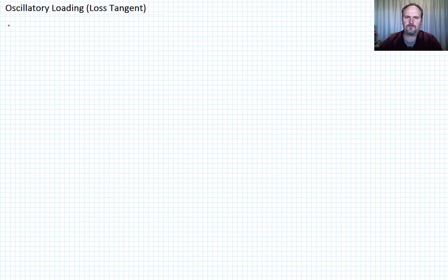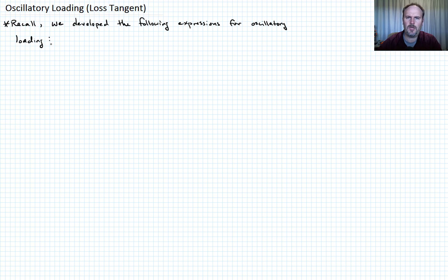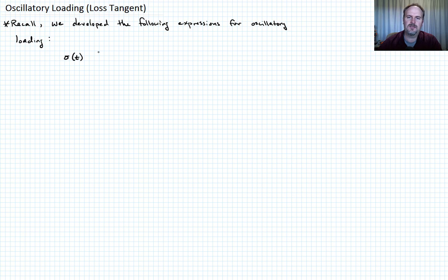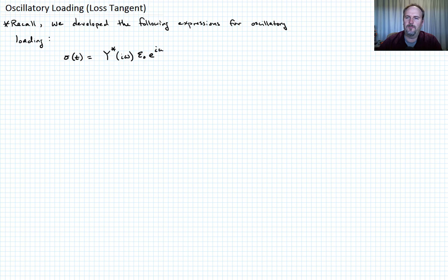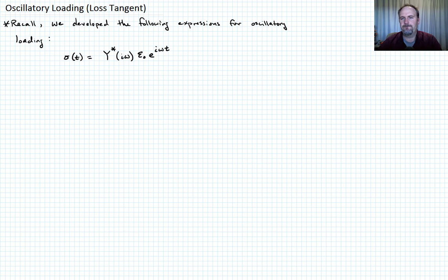Recall we developed the following expressions for oscillatory loading. This was oscillatory loading under an applied harmonic strain, and we obtained from that a harmonic stress sigma of t that was equal to Y-star — a complex relaxation modulus — times epsilon-naught e to the i-omega-t. That was the applied strain, then we multiply it times this complex relaxation modulus to get the stress. Let's call that equation one.